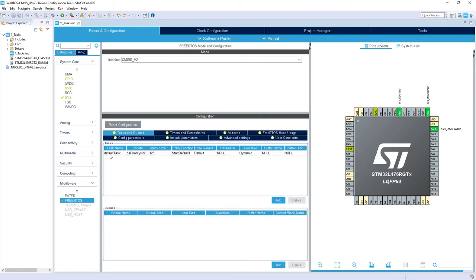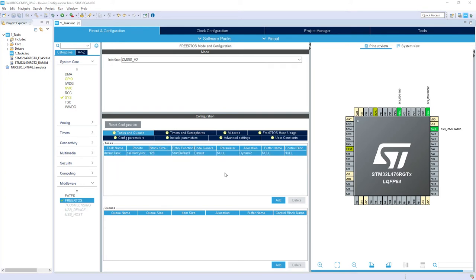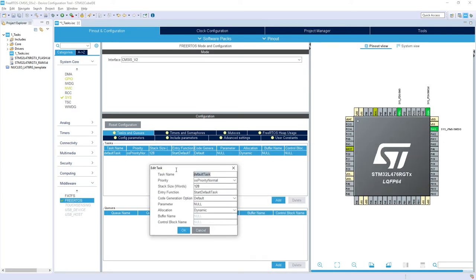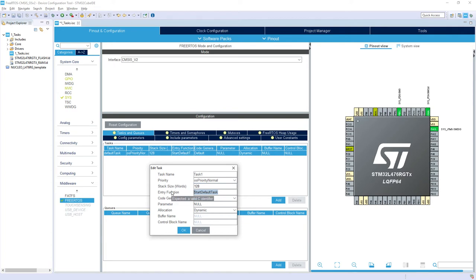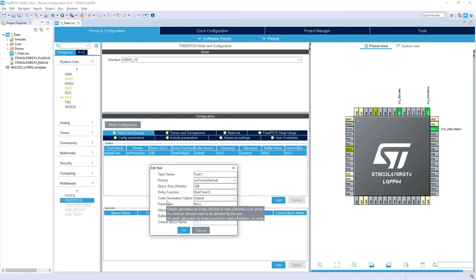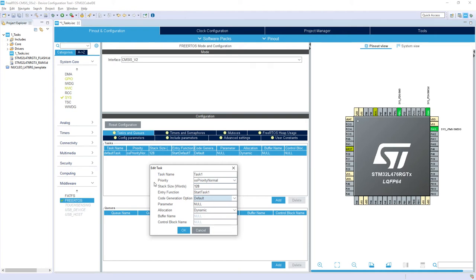Then we will change our default task into task one. I will double click on it and then I change the default task name into task_1, priority normal, stack size 128 words because it's given in words, it should be enough in this exercise. Then entry function I would change it to StartTask1. I would not use any parameters. Allocation will be dynamic and code generation option we will select the default not weak so we'll not overwrite it in the code.